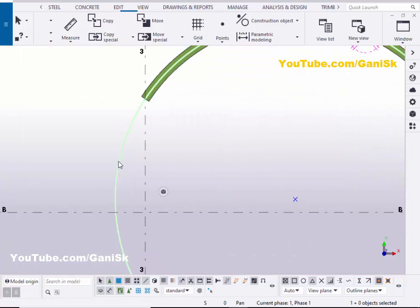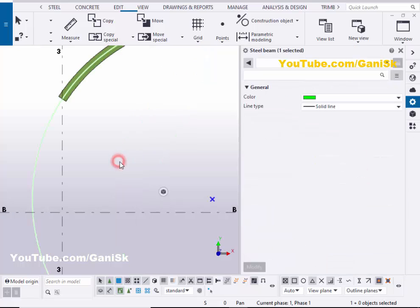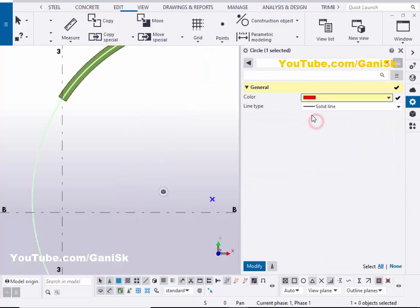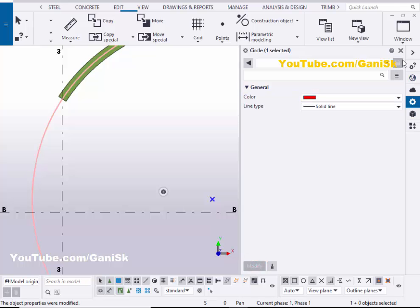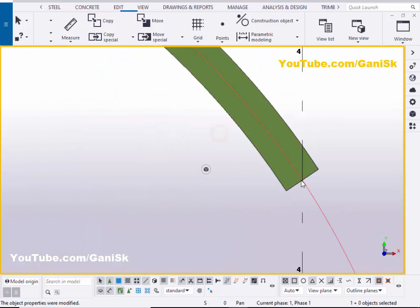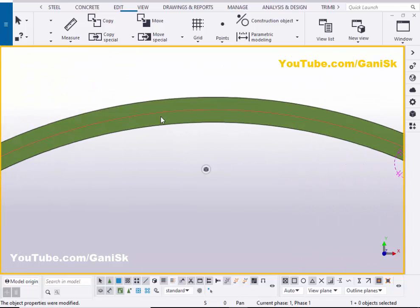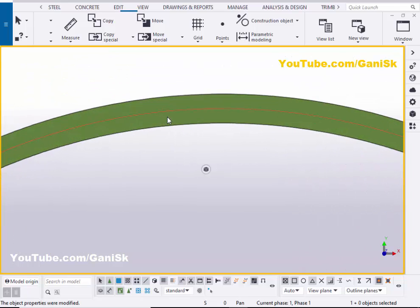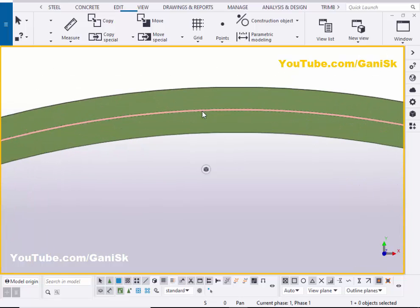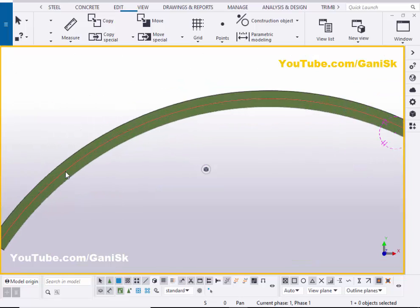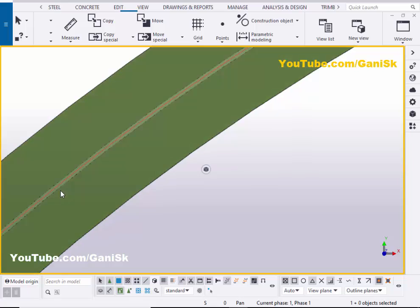Now I am going to change the color of the circle. Double-click on the circle, click here, select the red color option, click Modify, and close it. To make sure this circle is exactly at the middle of the beam, use the shortcut Ctrl+4 for a shaded view. Now the circle is exactly at the center of the curved beam.